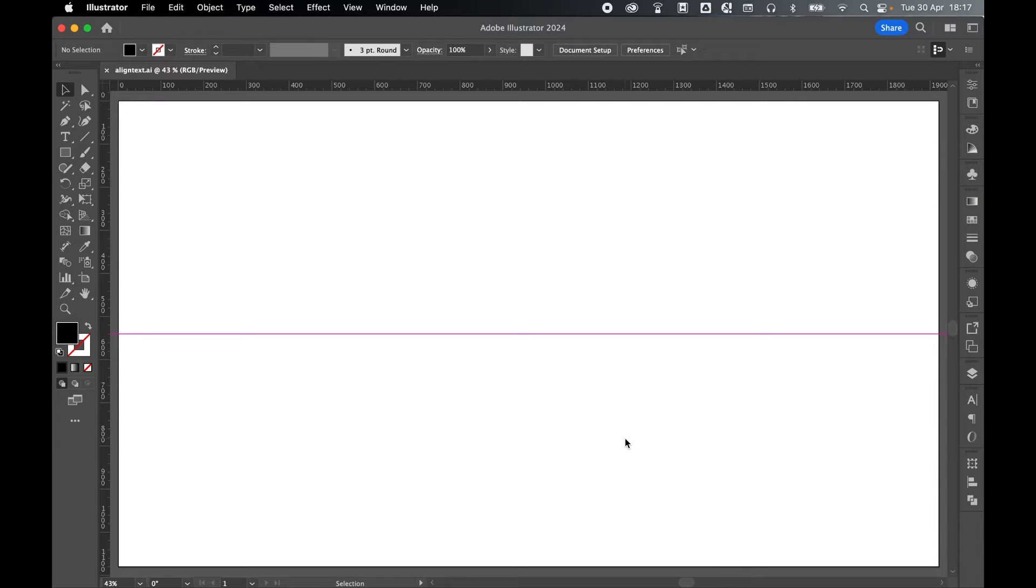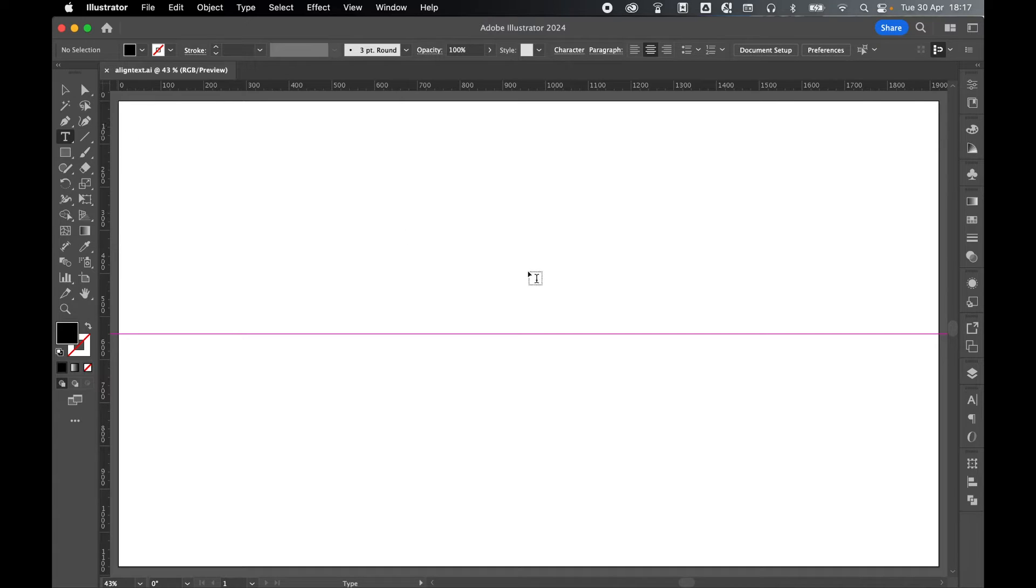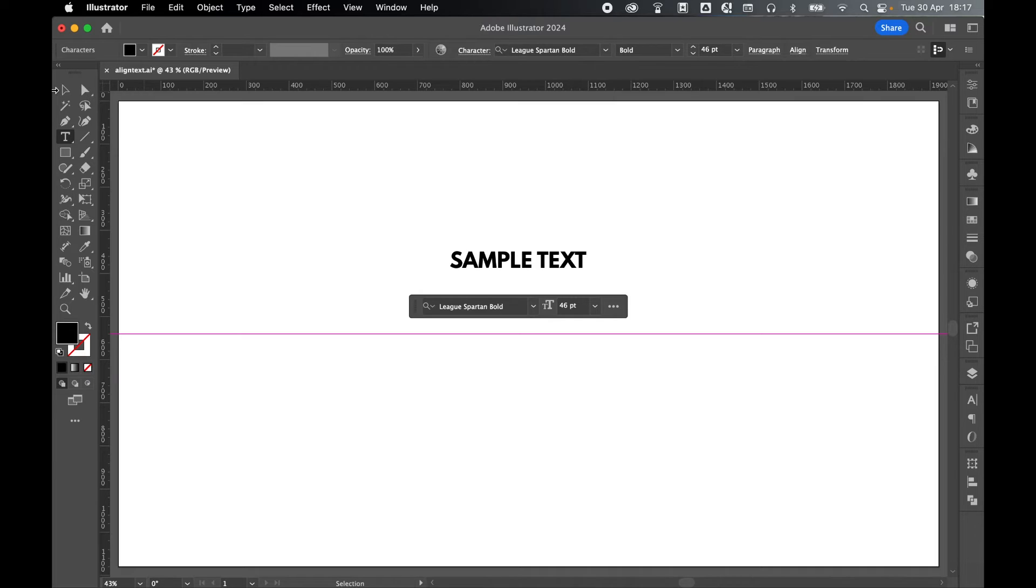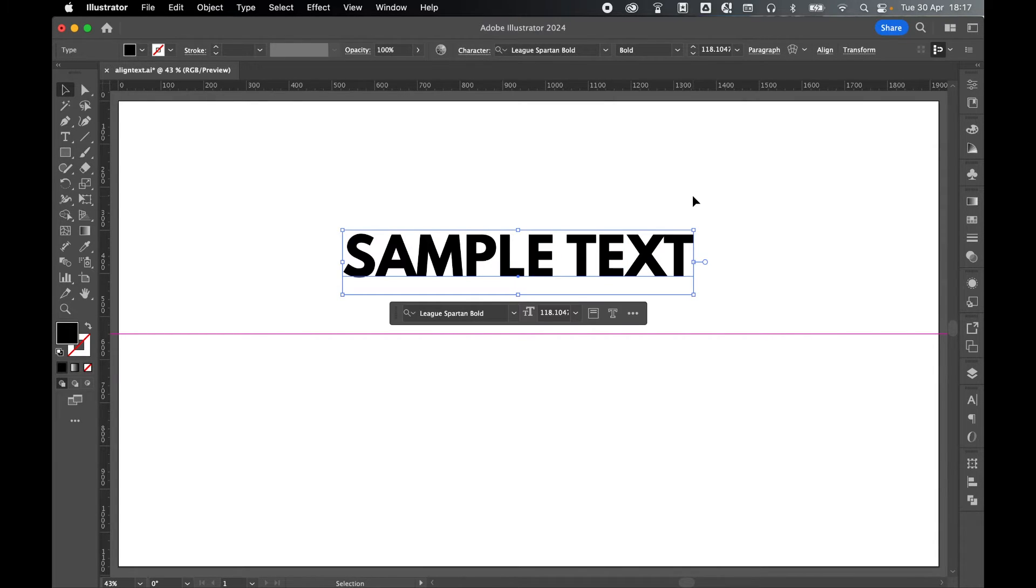This is a common problem you've probably come across in Illustrator. I'm just going to grab my type tool and click on the canvas to create some point type. Let's type out sample text, select with selection tool, and scale this up a little bit.